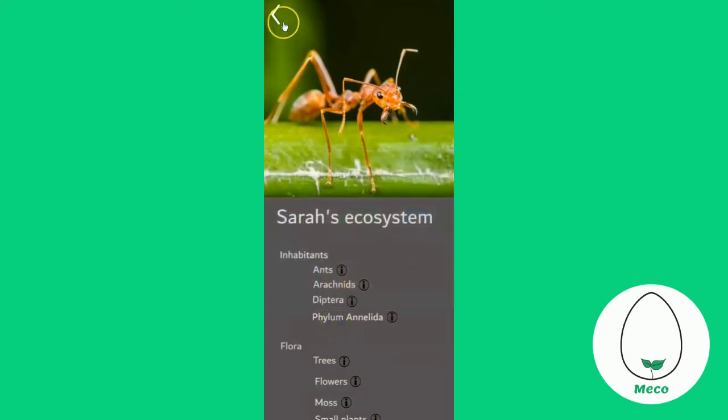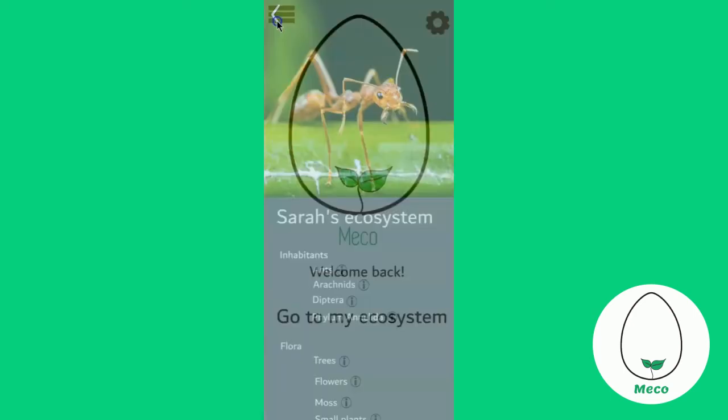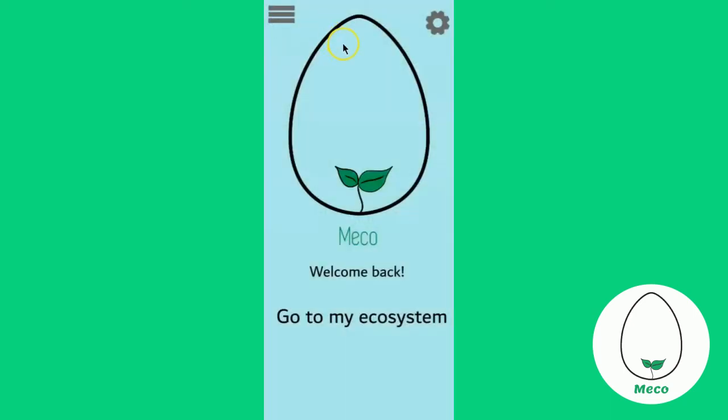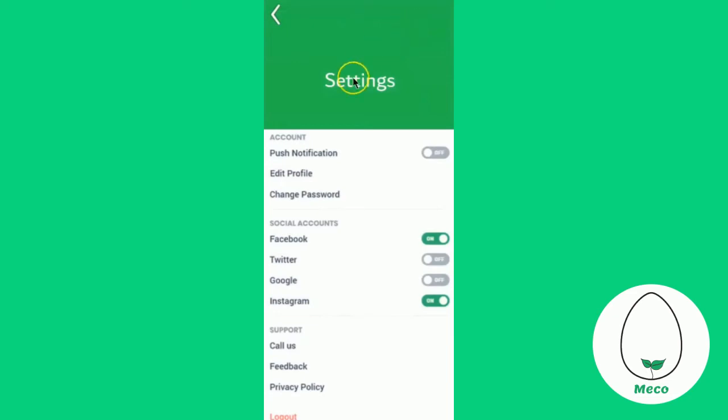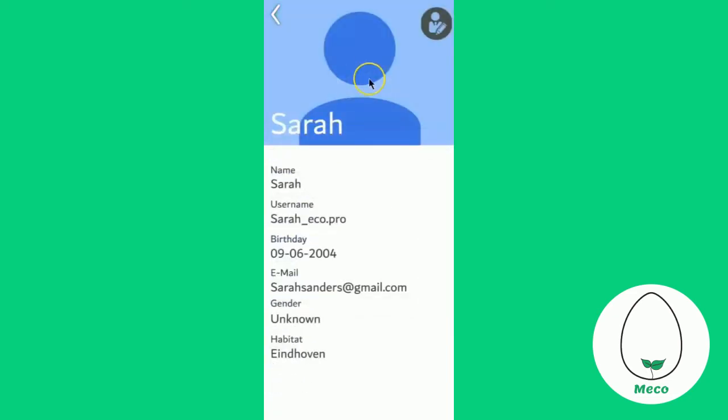Now if we go back to the home page, you can click on the settings icon. Here you can turn your notifications on, edit your profile and just keep track of your account.